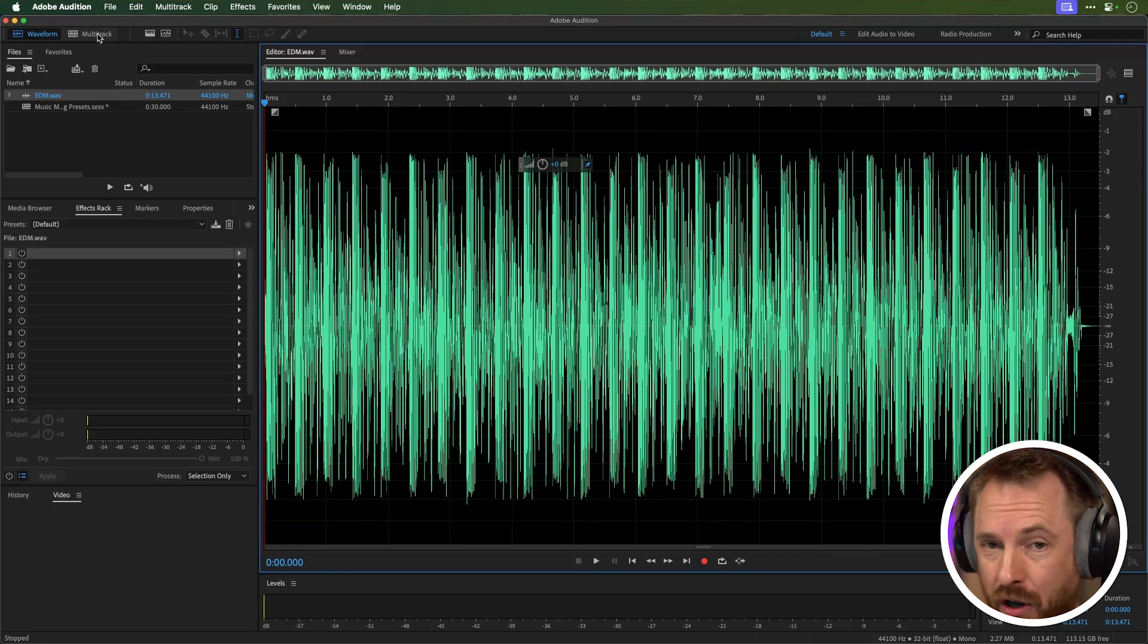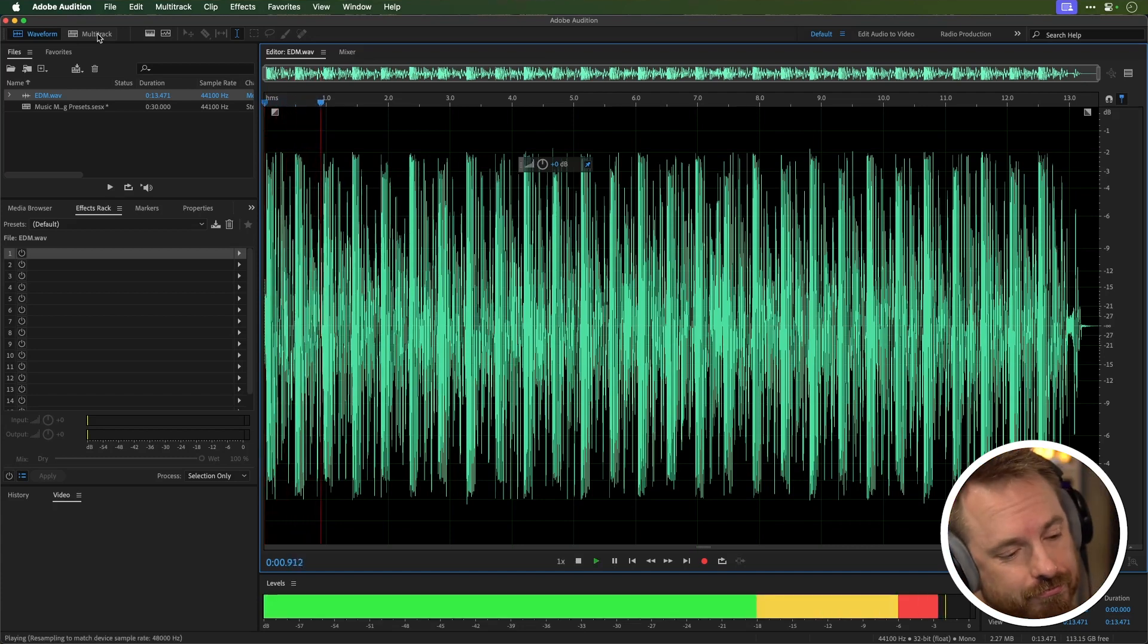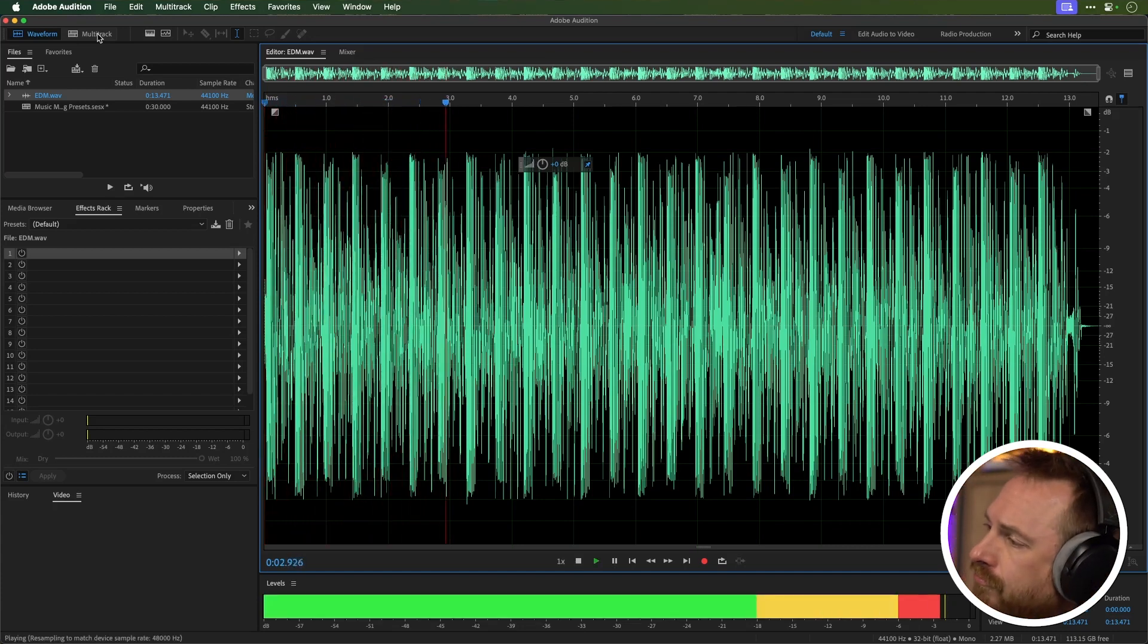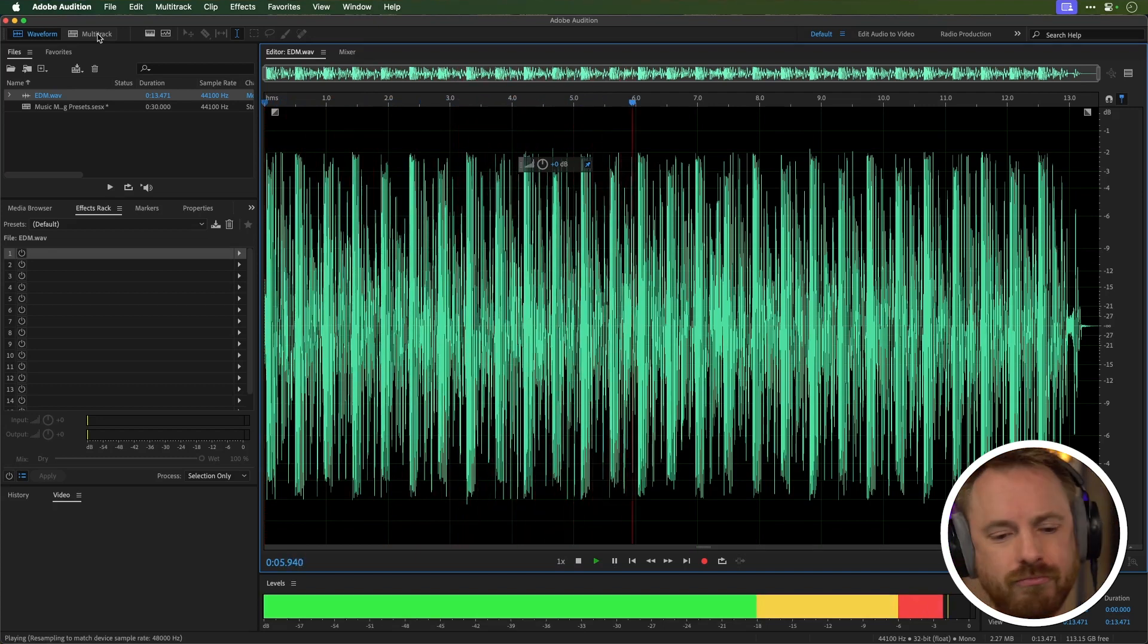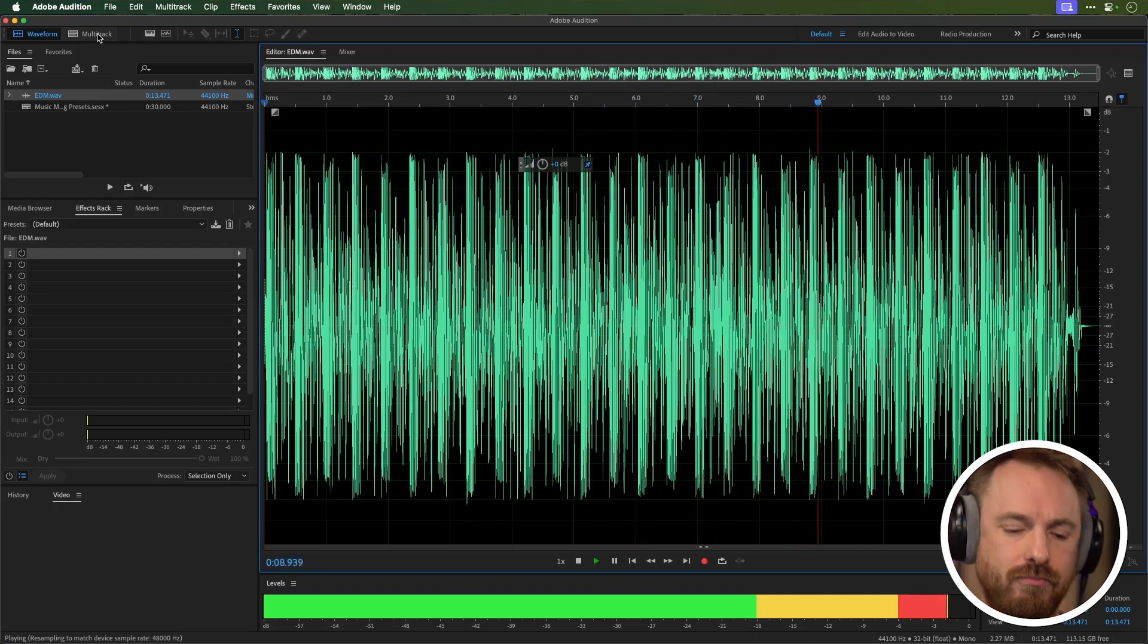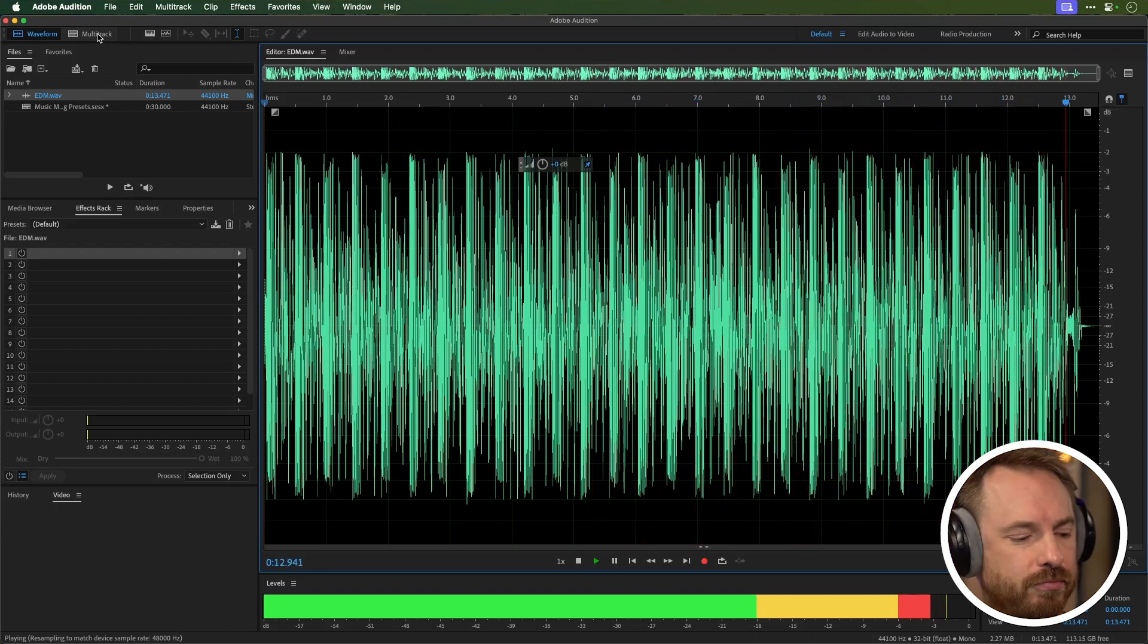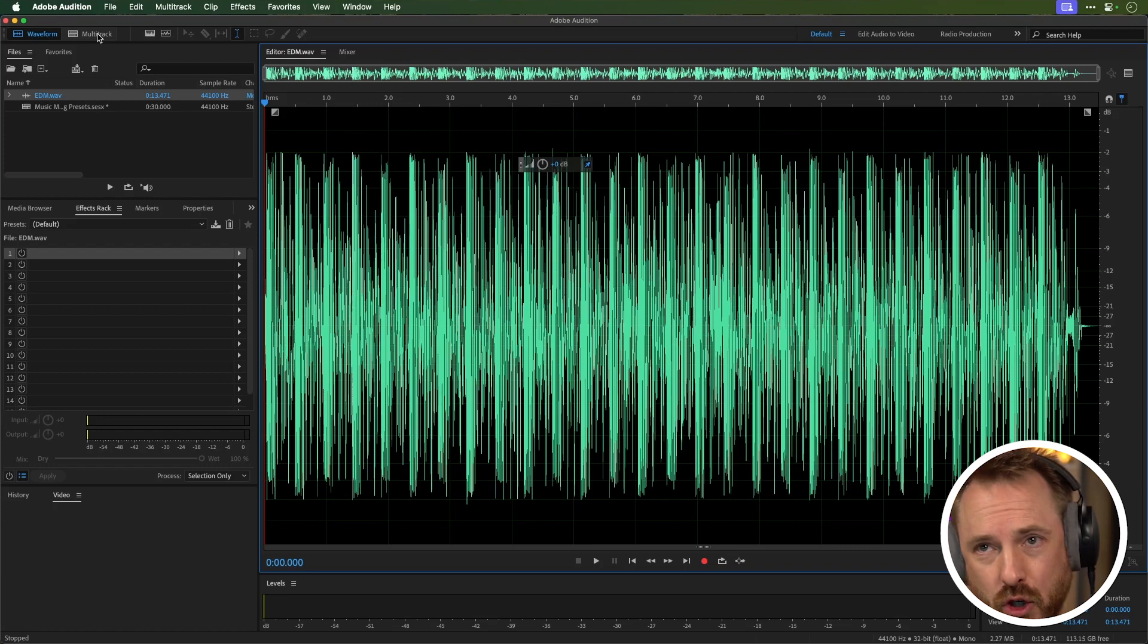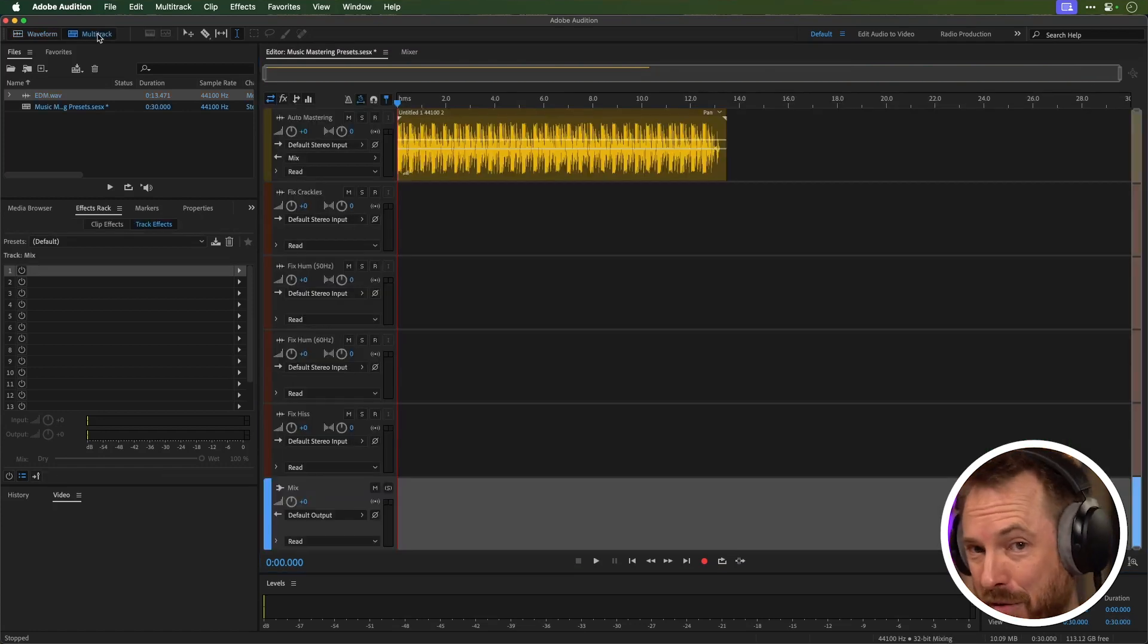Let's listen to a little sample of before my presets applied to this EDM track. Not too bad, but now let's listen after my music production presets are applied.